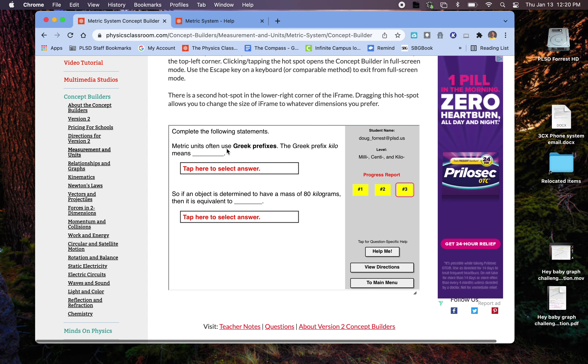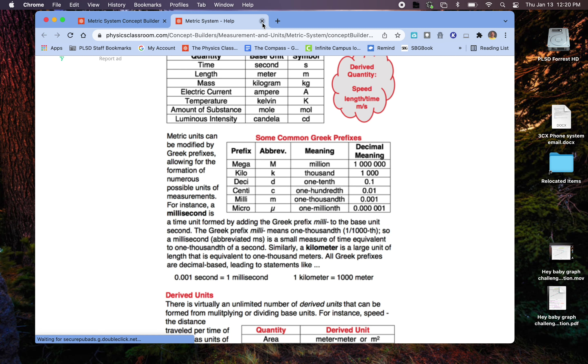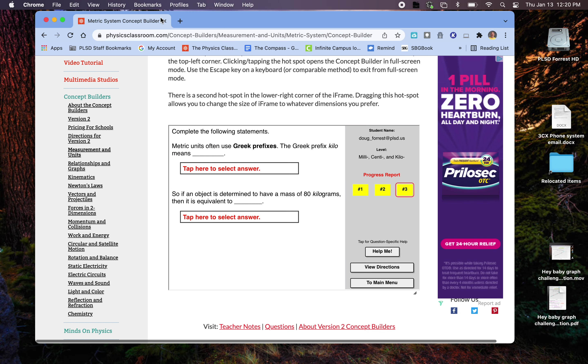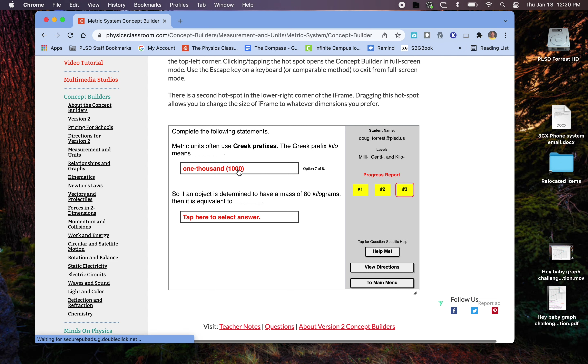Metric units often use Greek prefixes. And so if I tap this here, kilo means 1,000. So I think that's right.